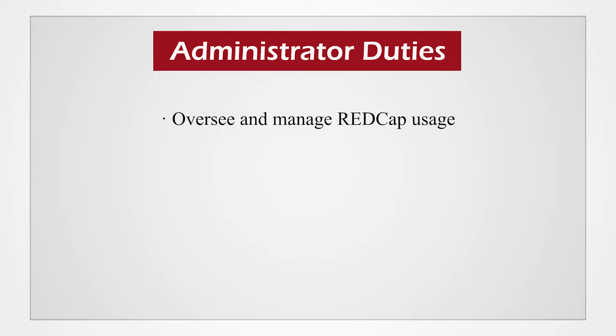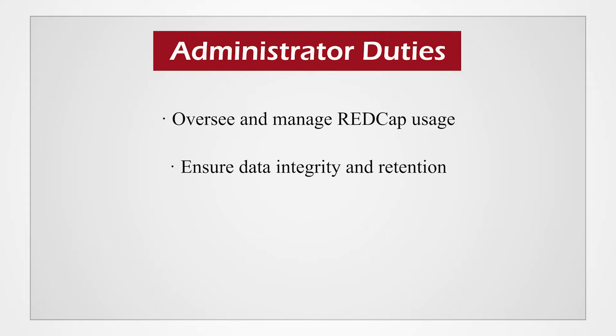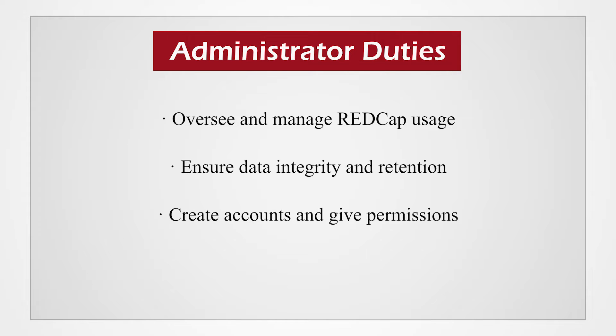In short, the administrator ensures data integrity and retention by updating and maintaining servers and modules and approving or denying changes to the data while projects are in production. Understanding how to limit data access to only those who need it is of utmost importance for an administrator, so discretion is important when creating accounts or giving permissions.